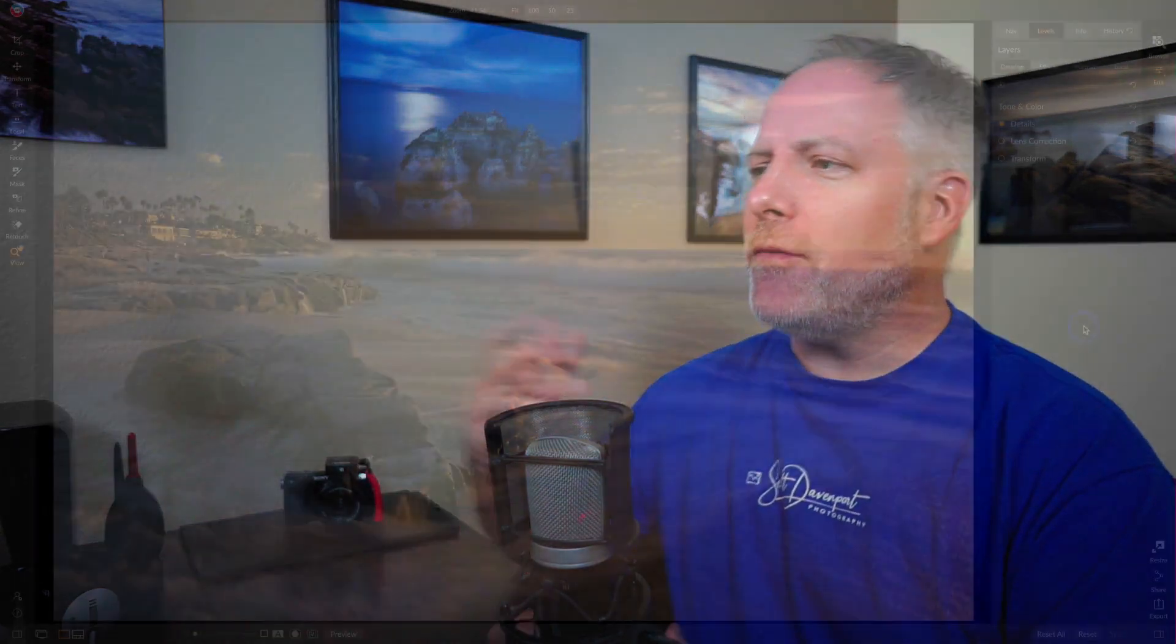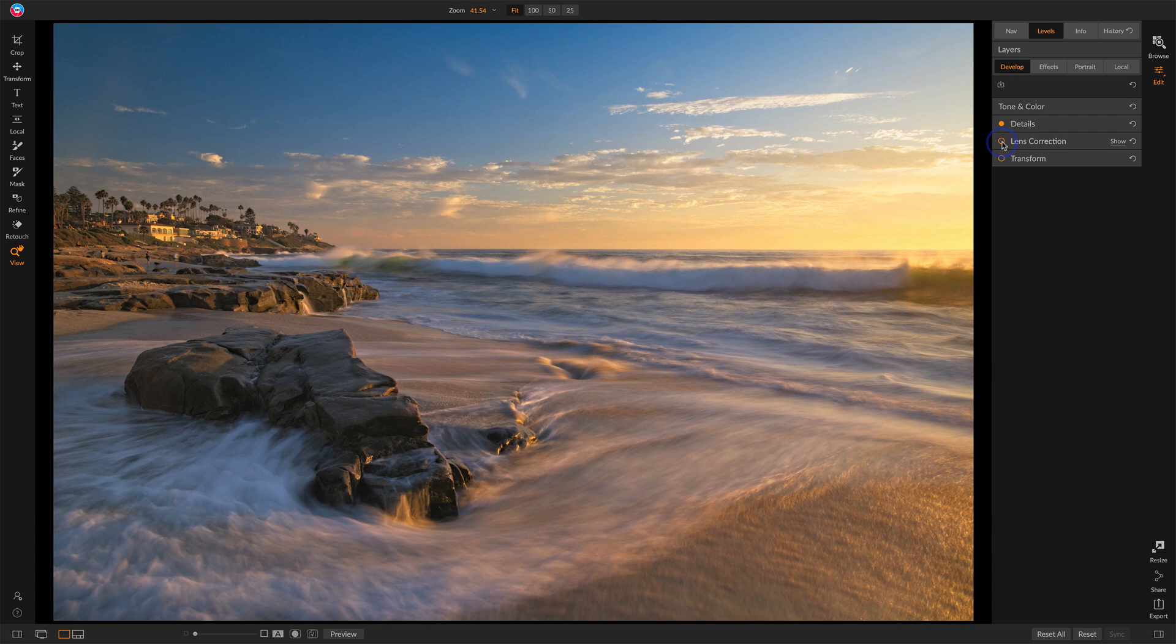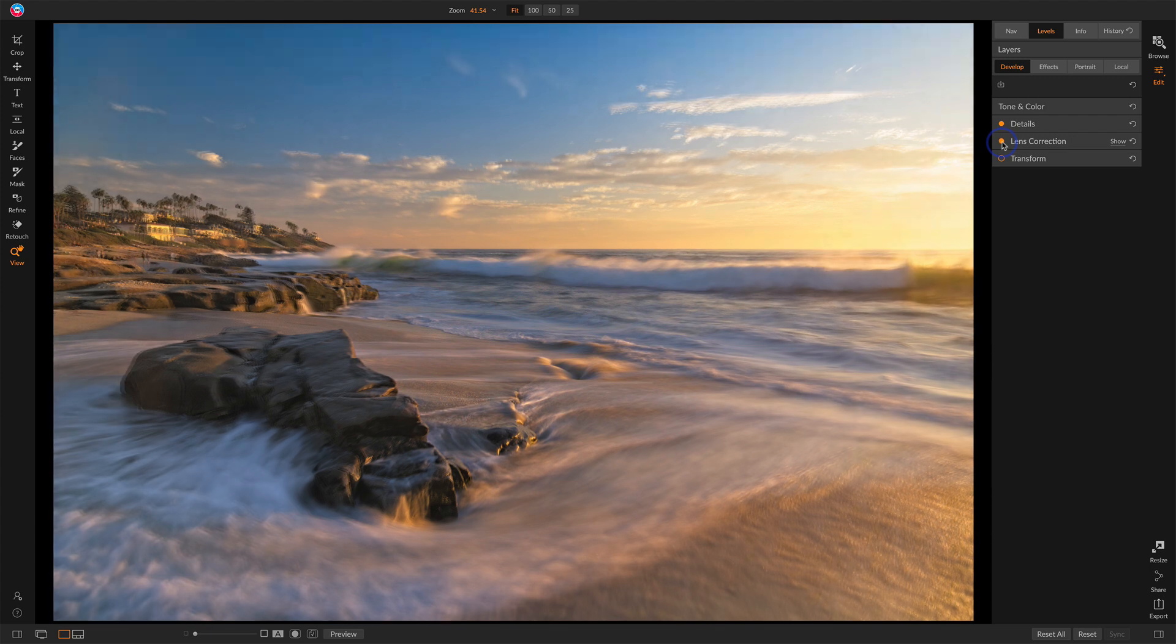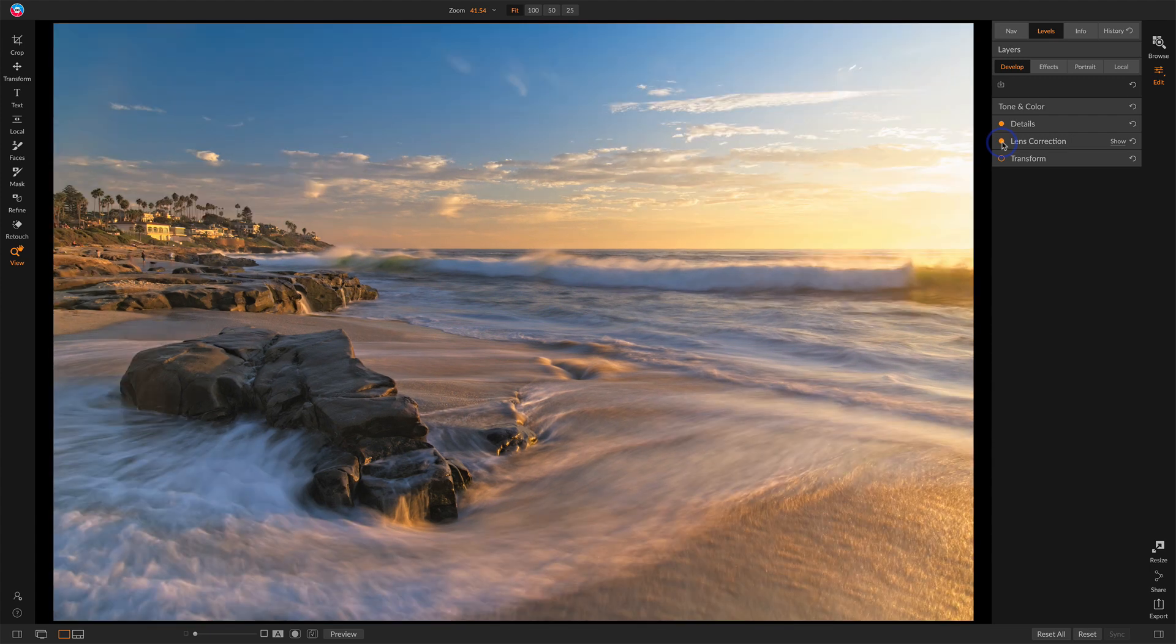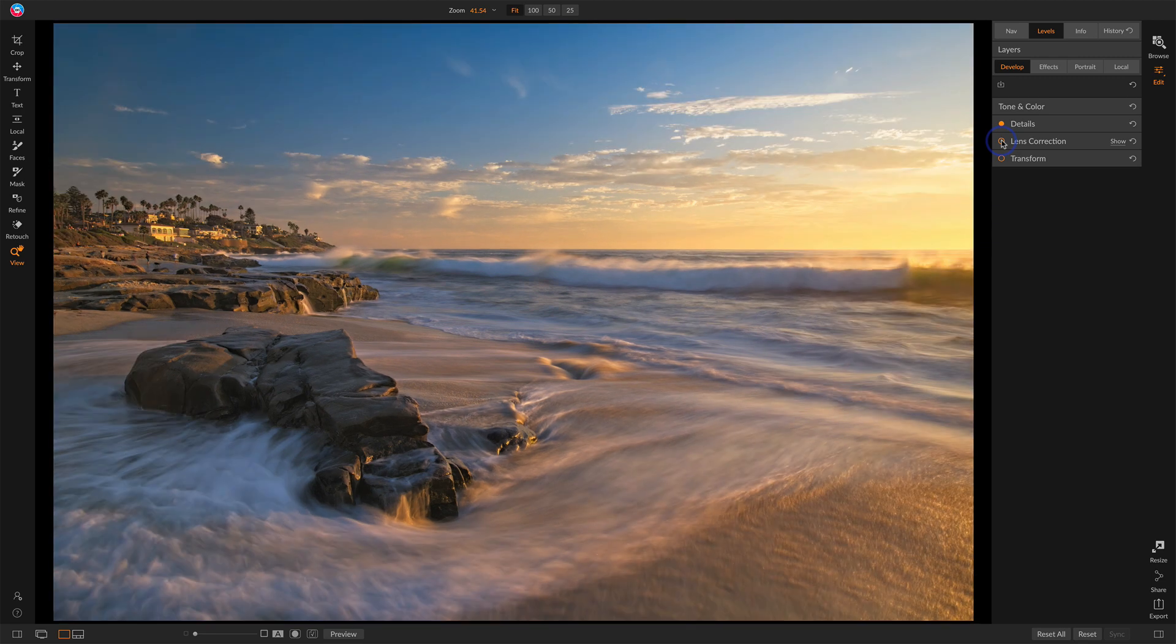When you first go into Photo Raw for a raw photo, by default, lens correction is turned on. I've turned it off here, but I'll turn it on, and you'll notice a subtle change in the photo. Notably, you saw it get brighter around the edges, and the horizon got straightened out a little bit. Some of that distortion disappeared.